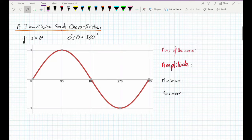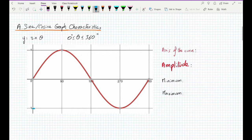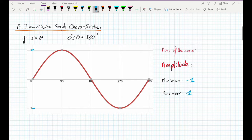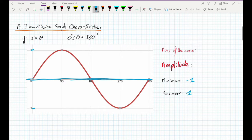First, let's talk about the characteristics of the sine graph. Here we can see the sine graph between 0 and 360 degrees. We can notice that the curve ranges from negative 1 to positive 1. So the maximum is positive 1, the minimum is negative 1. We can also notice that the curve is oscillating around y equals 0, which is the axis of the curve.